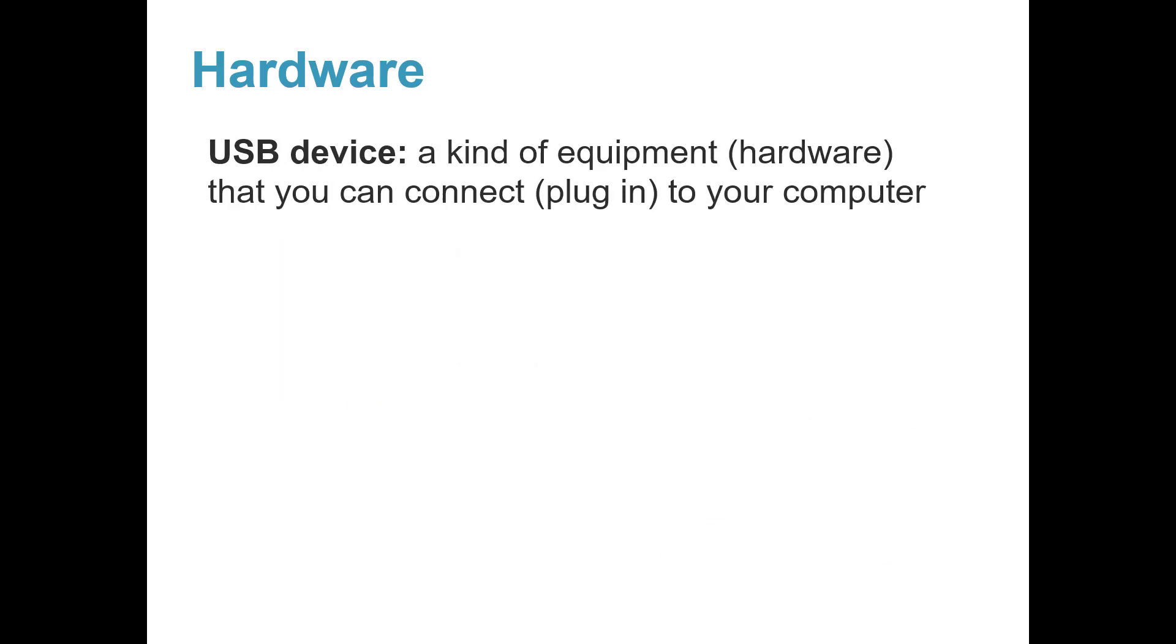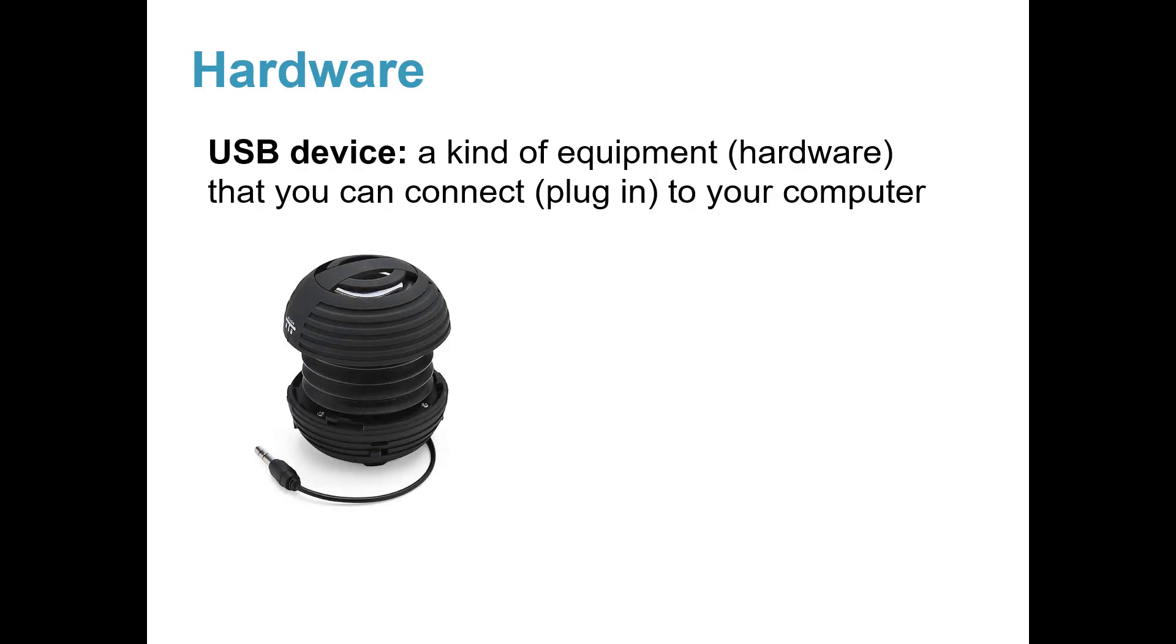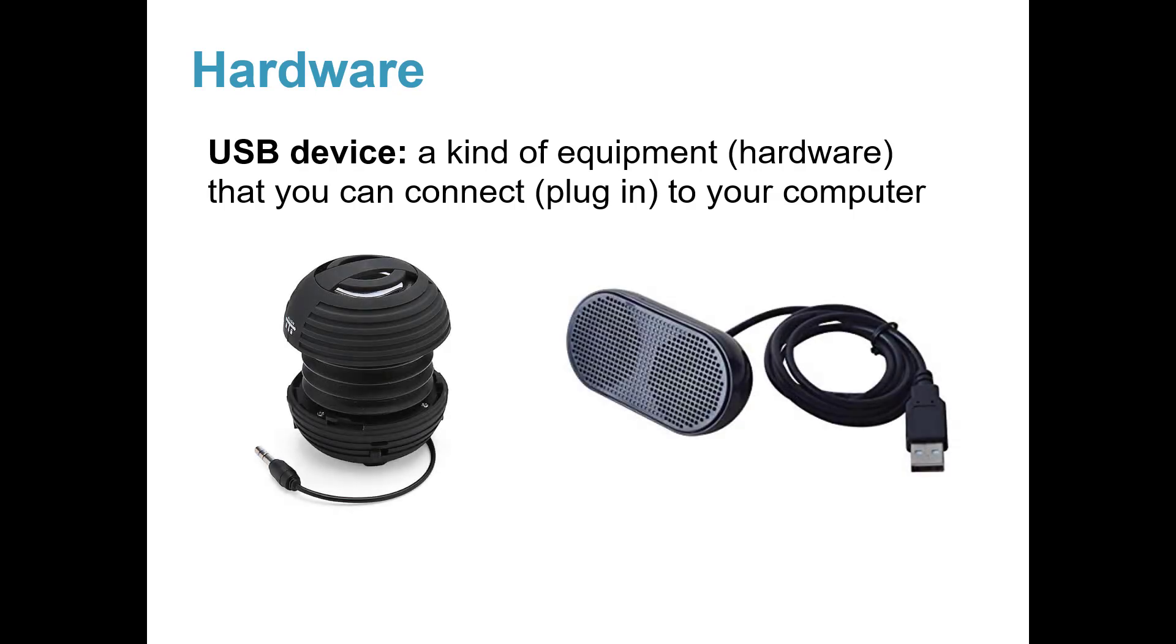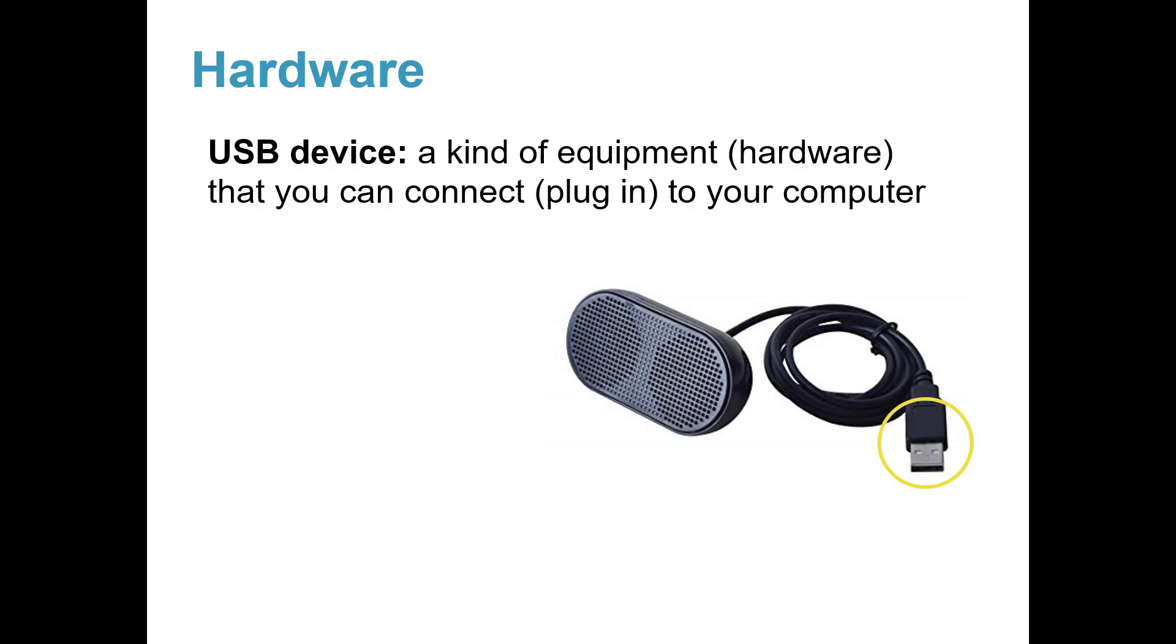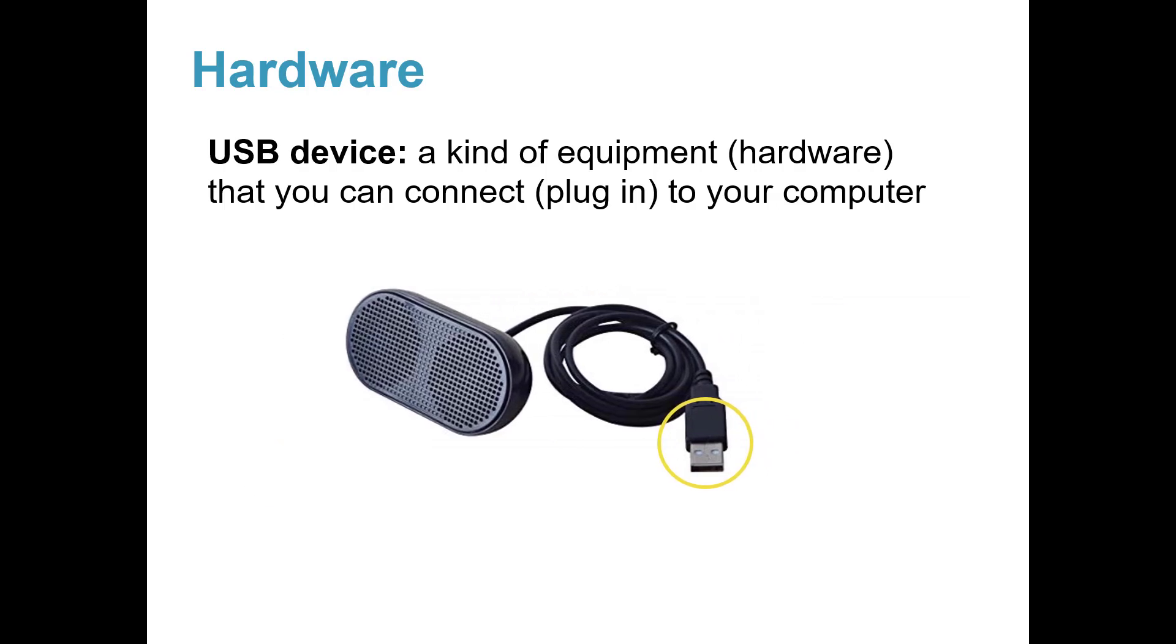A USB device is a kind of equipment hardware that you can connect or plug in to a computer. Here are two speakers that you plug into a computer. Look carefully at the end of each cord. They are different. Only one is a USB device. This speaker is a USB device because the end of the cord is USB.